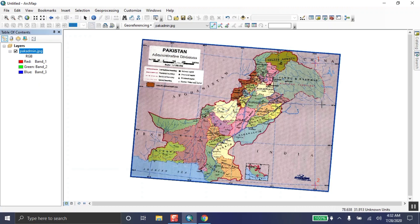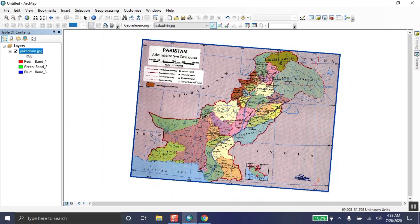The map now appears tilted because the map and bounding box are positioned somewhere on the globe in a tilted form — everything is going correctly, don't worry. One important thing: there are unknown units shown. Once you are done with georeferencing, the units will change to decimal degrees, which means you have successfully completed georeferencing. Now zoom in again to take the third point.